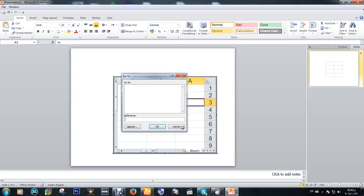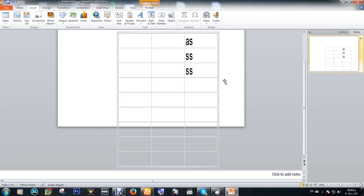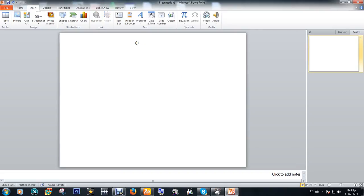When you click F5 it will be shown like this. These are simple ways of designing. Thank you for watching this video.